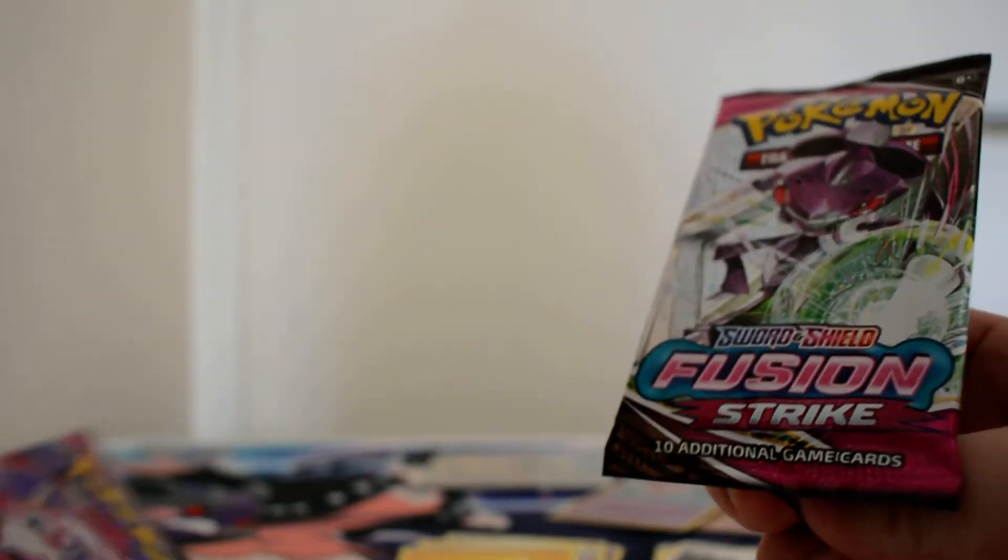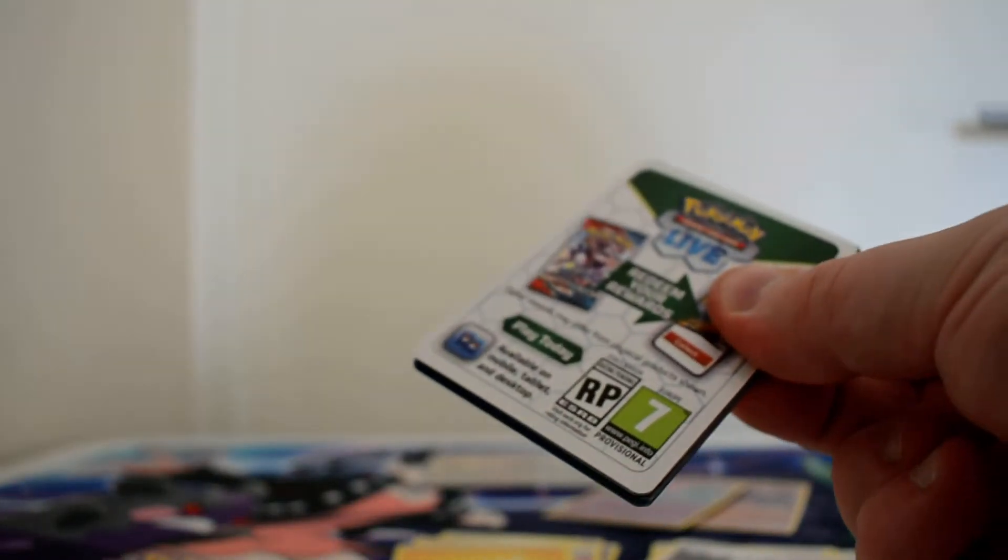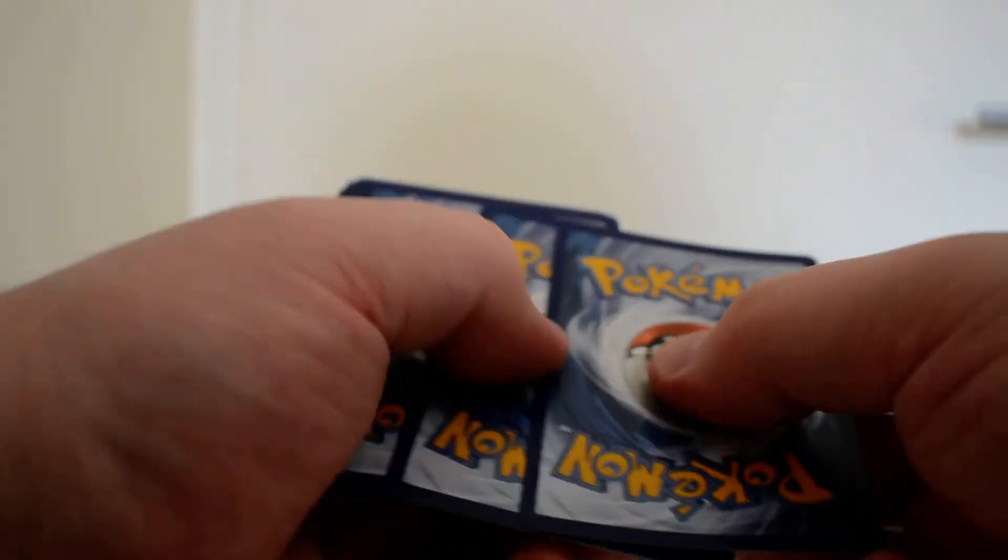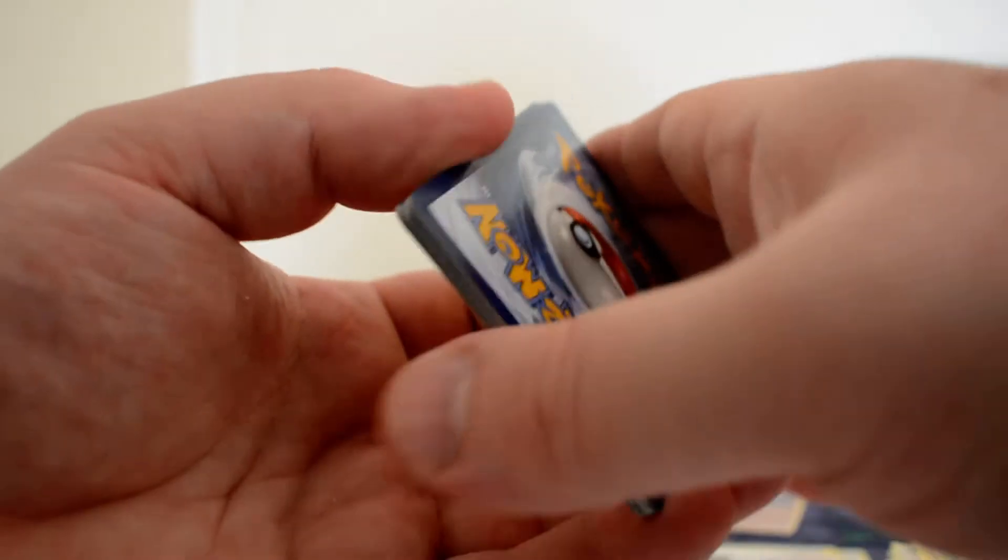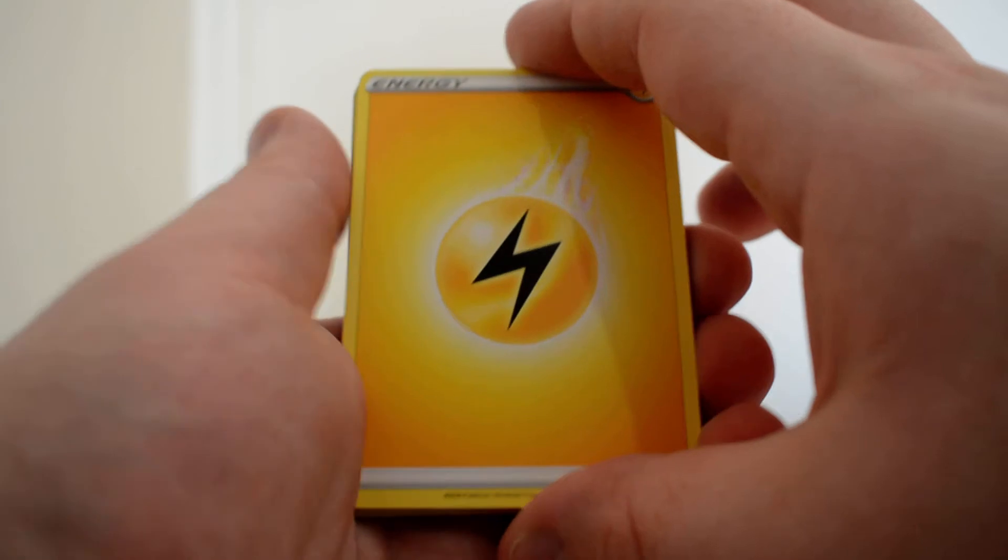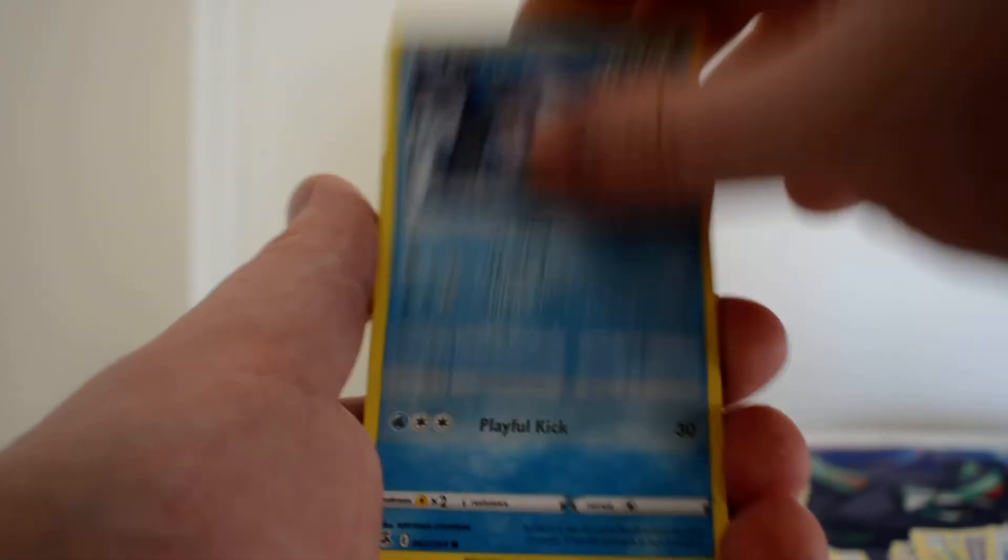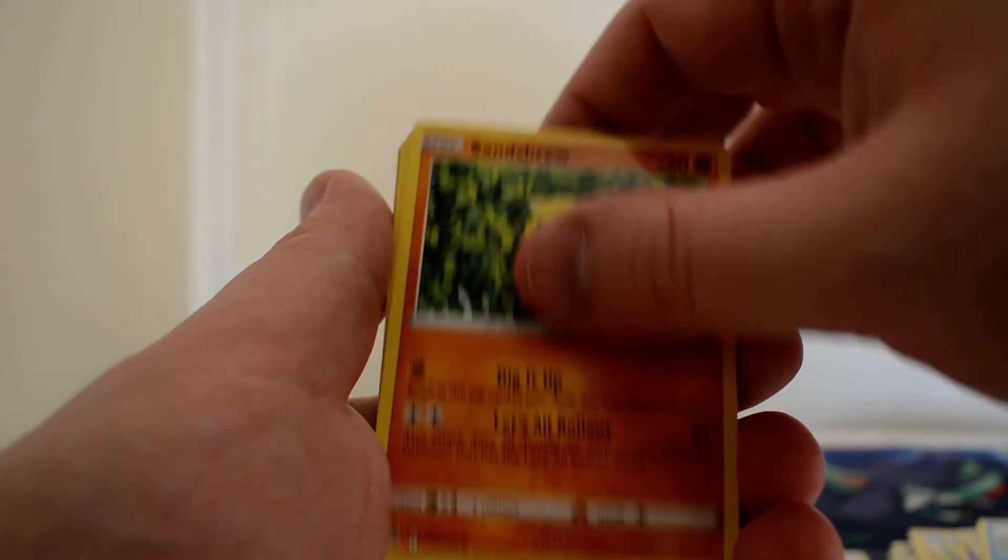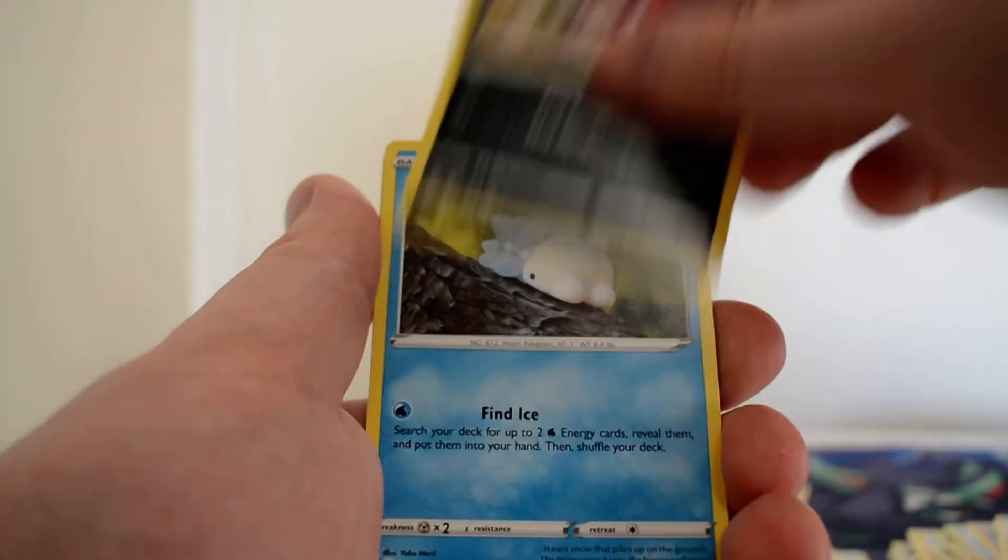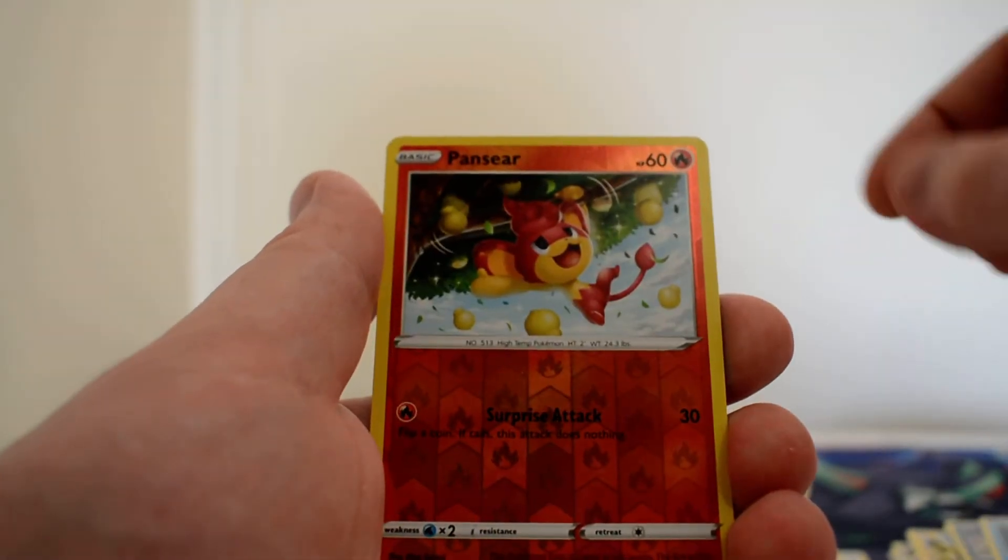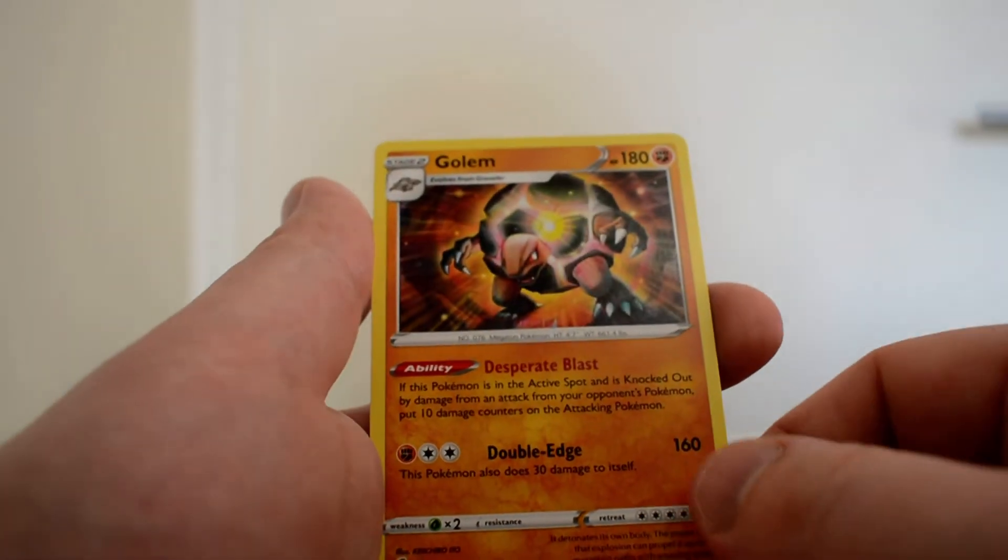Moving on to the first of the Fusion Strike packs. Can I get at least a V? I don't know if I can. We've got a Lightning Energy, Dancer, Hawlucha, Lapras, Mudkip, Sandshrew, Cufant, Impidimp, Snom, Reverse Pansear, and a Golem.